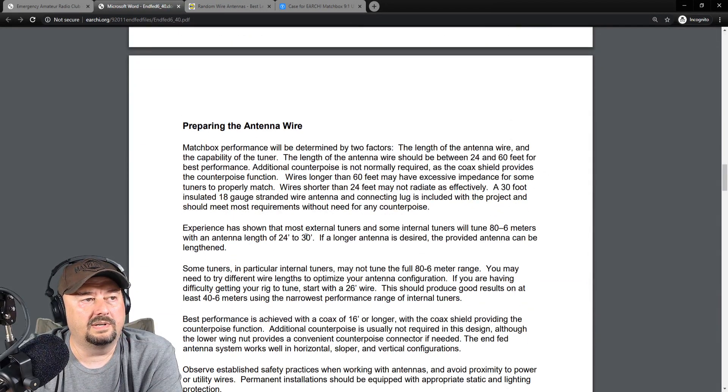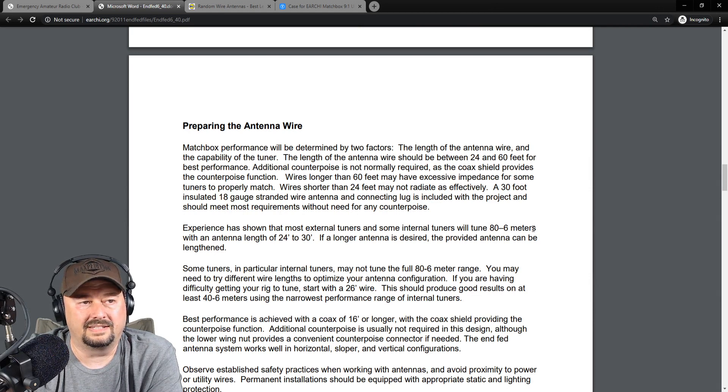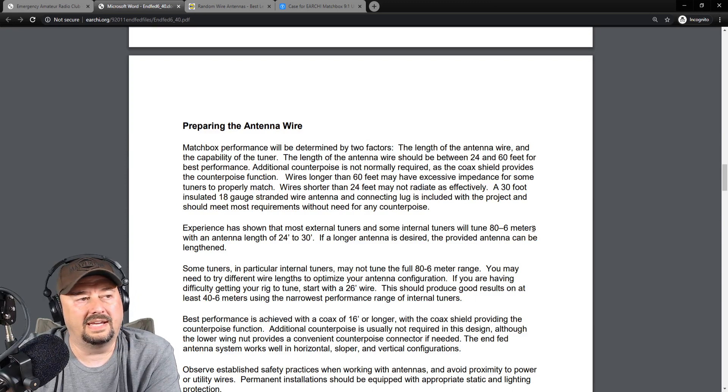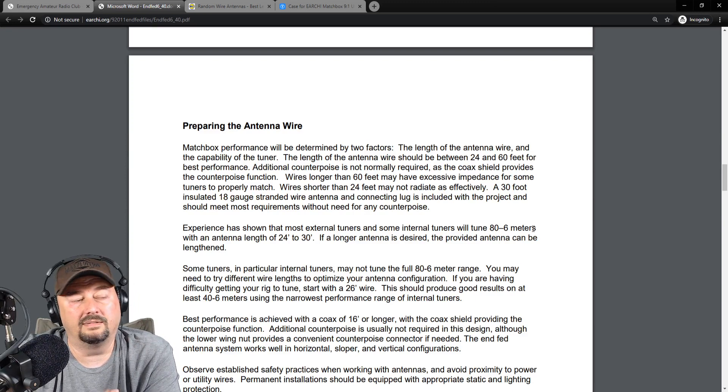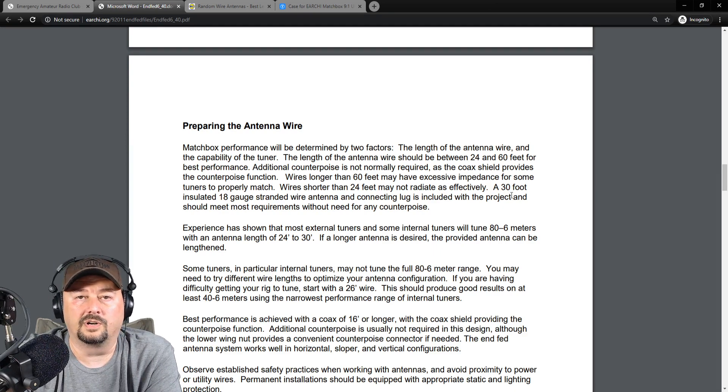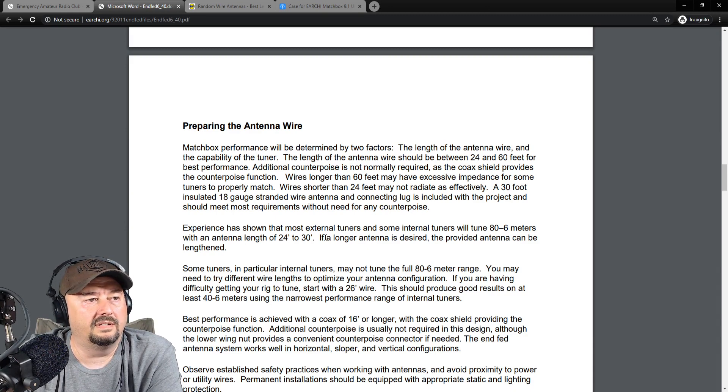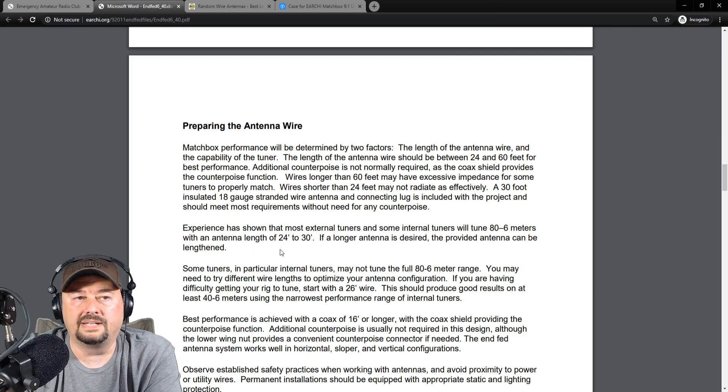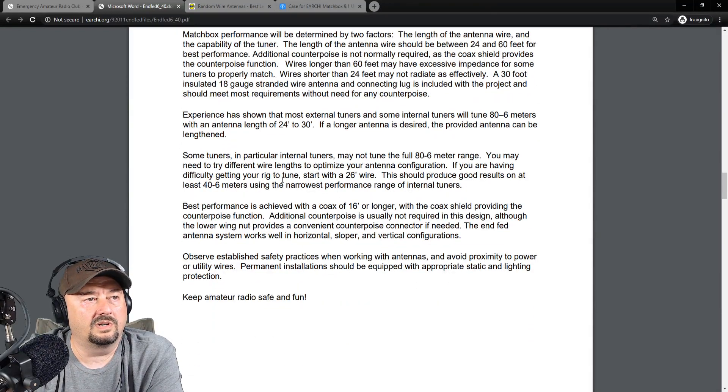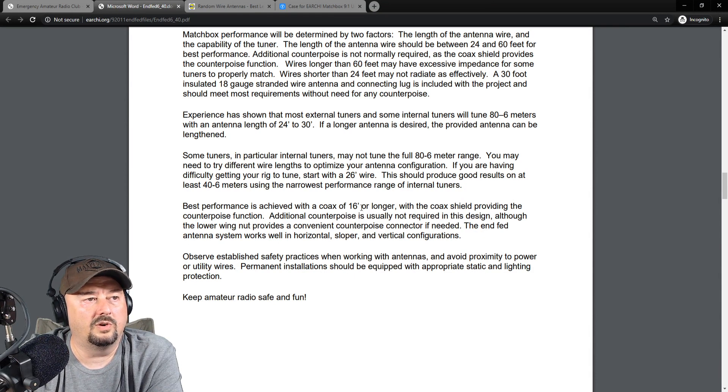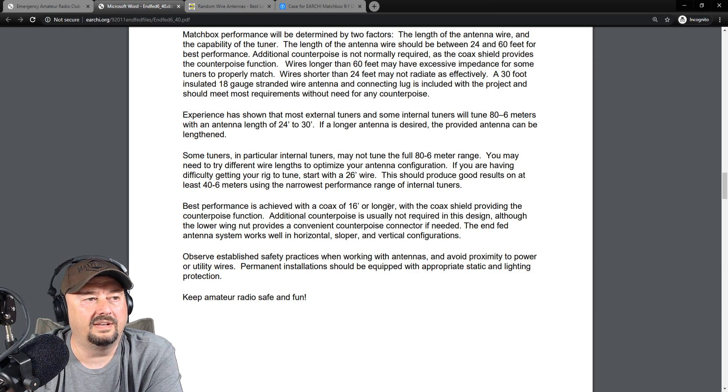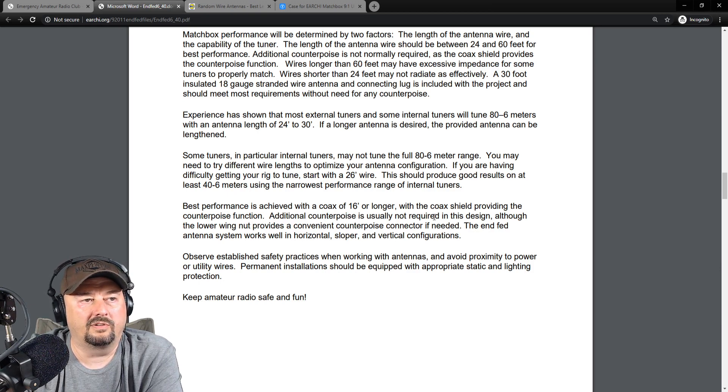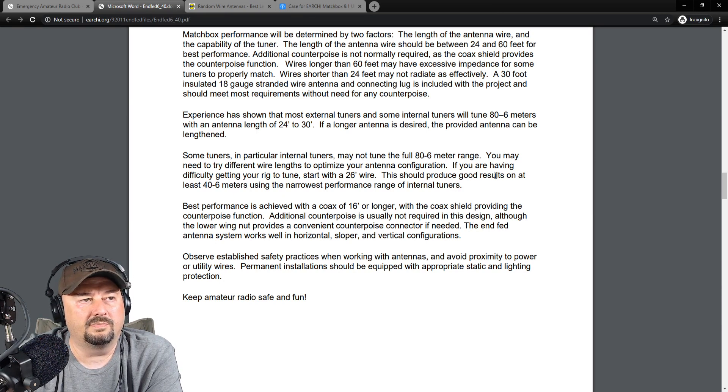Coming further down, it said that experience has shown that most tuners, some internal tuners, were tuned 80 to 60 meters. I'm really only concerned about 40 through 10. If I get 6, that's fantastic, but I'm not really that excited about it. Right now, I'm just really worried about 40 through 10. It says you can use an antenna length of 24 to 30 feet. If a longer antenna is desired, the provided antenna can be lengthened. Mine didn't provide an antenna because we're putting it together ourselves. Down here it says that you can start with a 26-foot wire. It says best performance is achieved with a coax of 16 feet or longer. I believe we're going to be using about 25 feet of RG8X. Additional counterpoise is usually not required for this design.